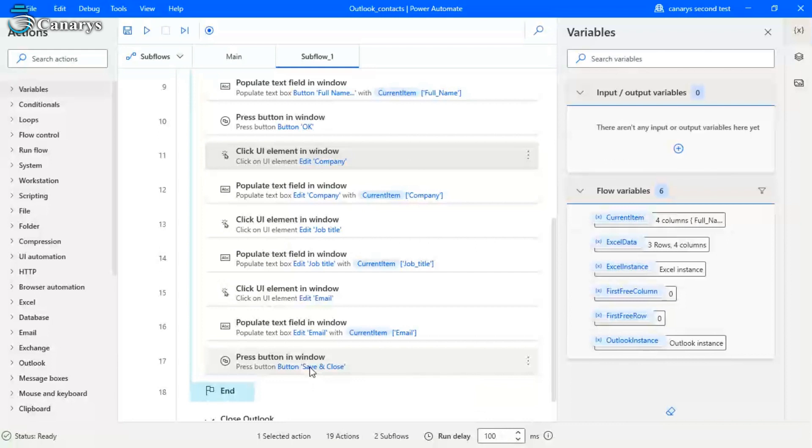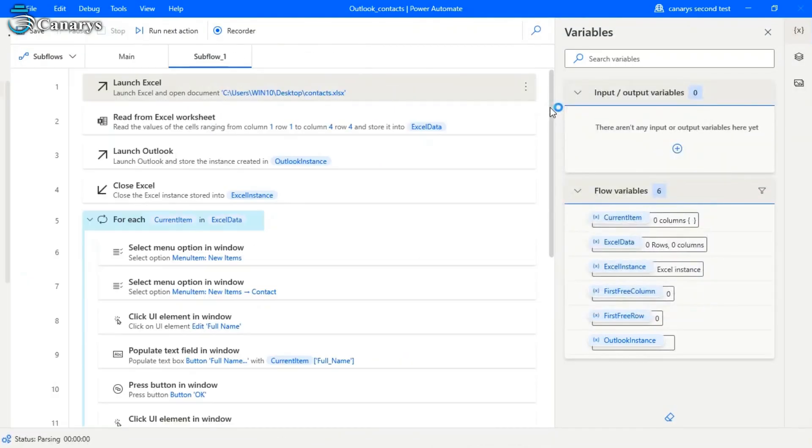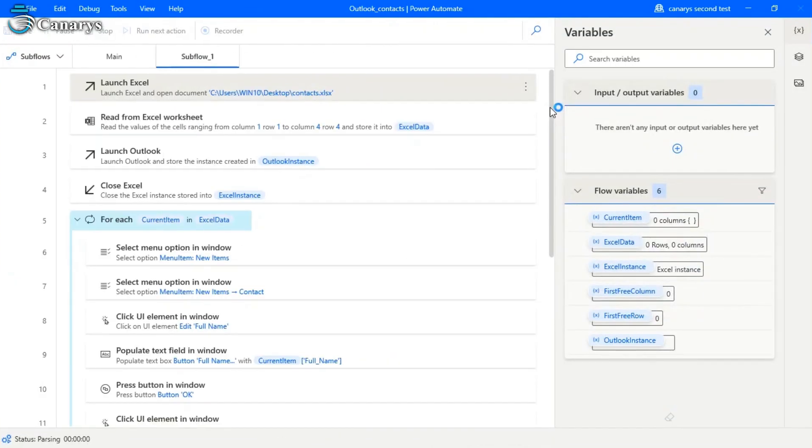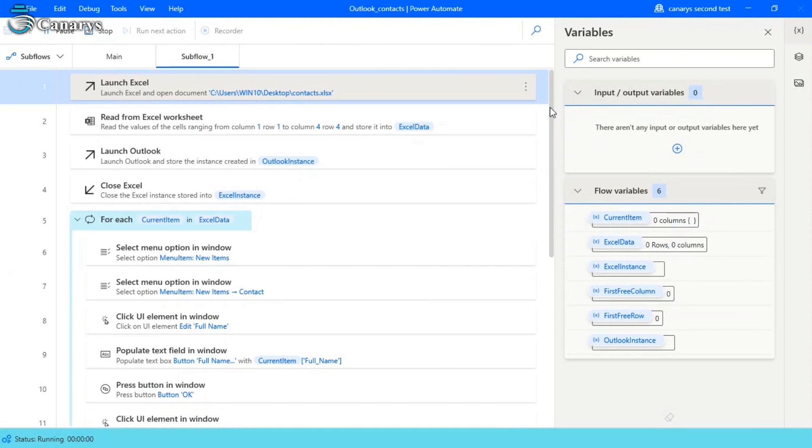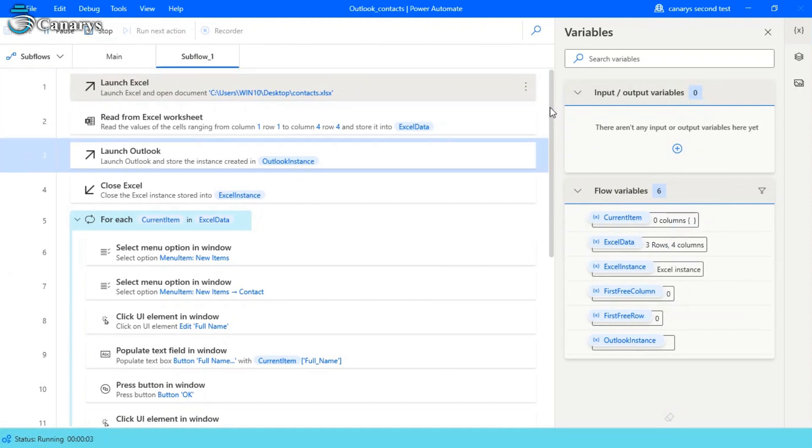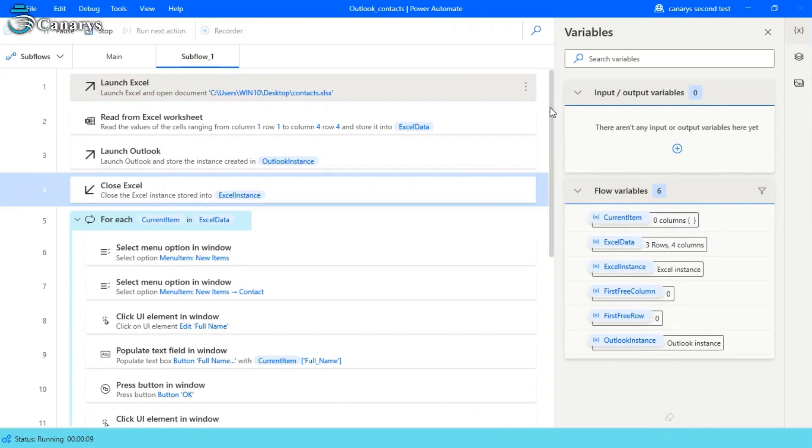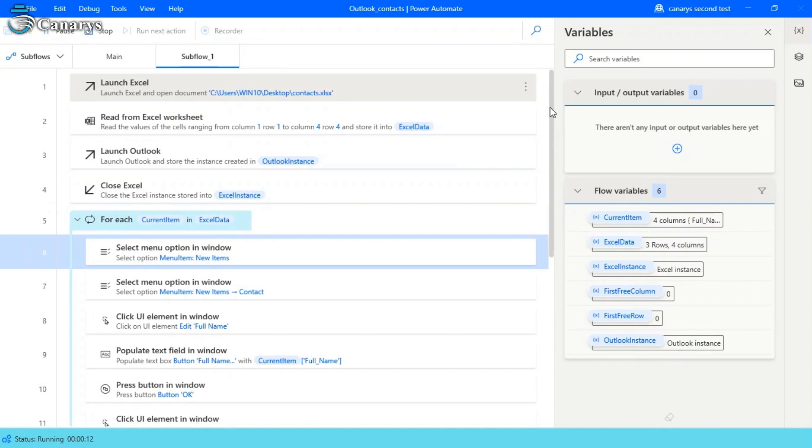It will automatically close the Outlook. So let us run the flow. So we are now running the bot. The Excel is launched and it is writing the data in the Excel. Now it is going to launch the Outlook.